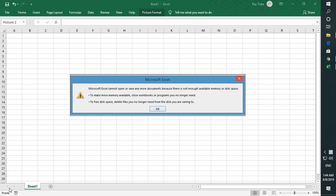Microsoft Excel cannot open or save any more documents because there is not enough available memory or disk space.